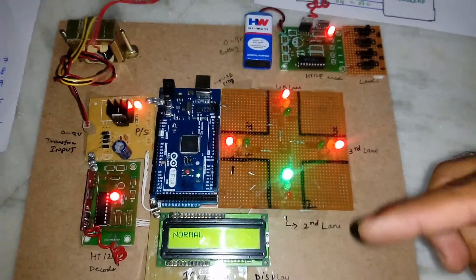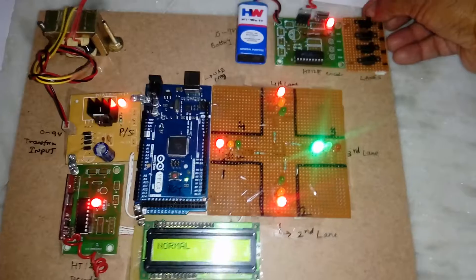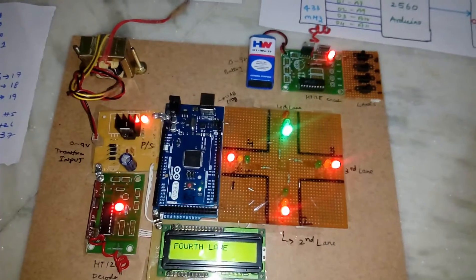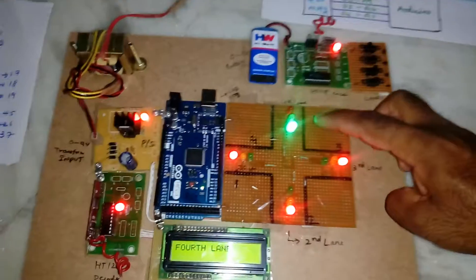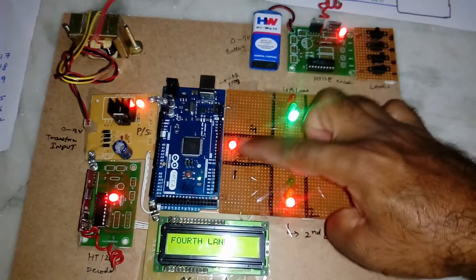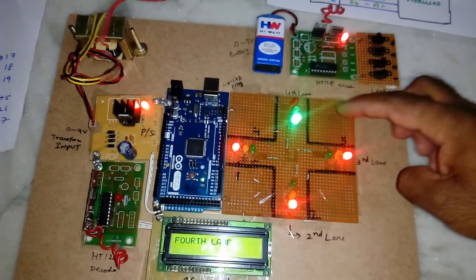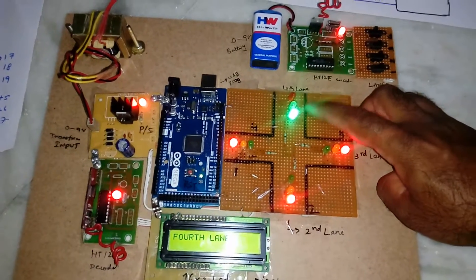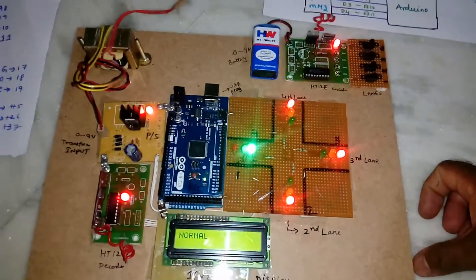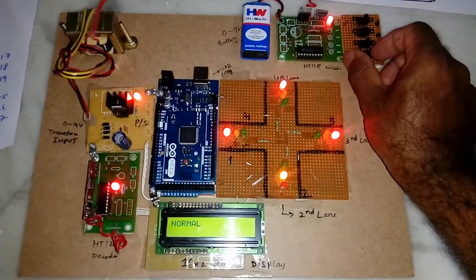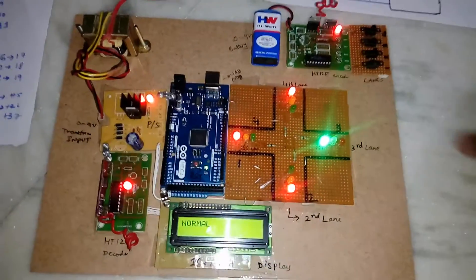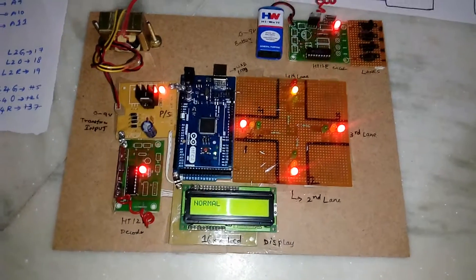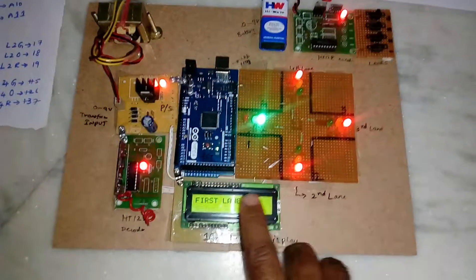Now I am going for the fourth lane. This is the fourth lane - it is green, remaining three are red. Only the fourth lane is green. Now I am giving the first lane. It is showing first and everything should be normal.